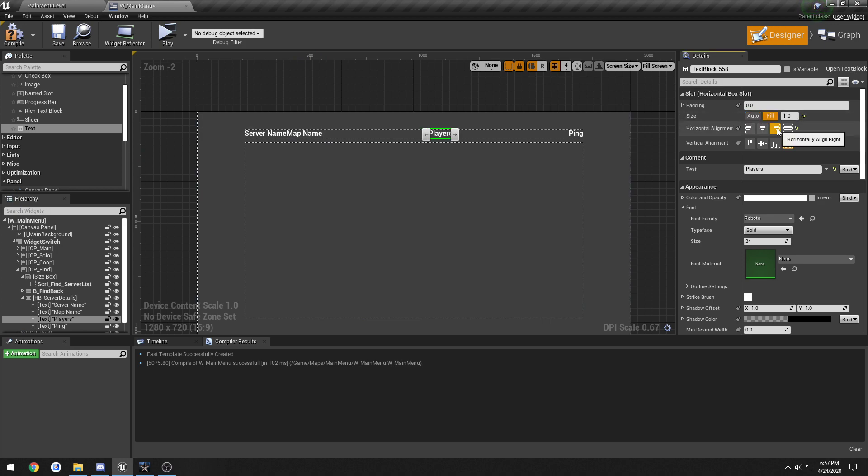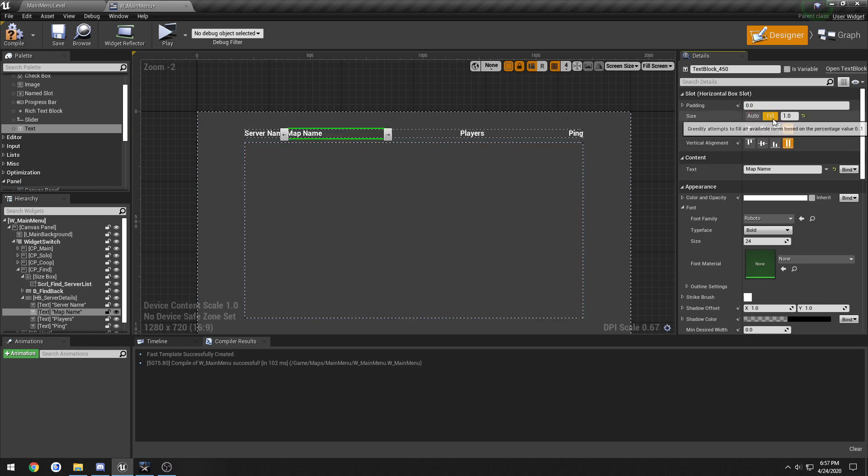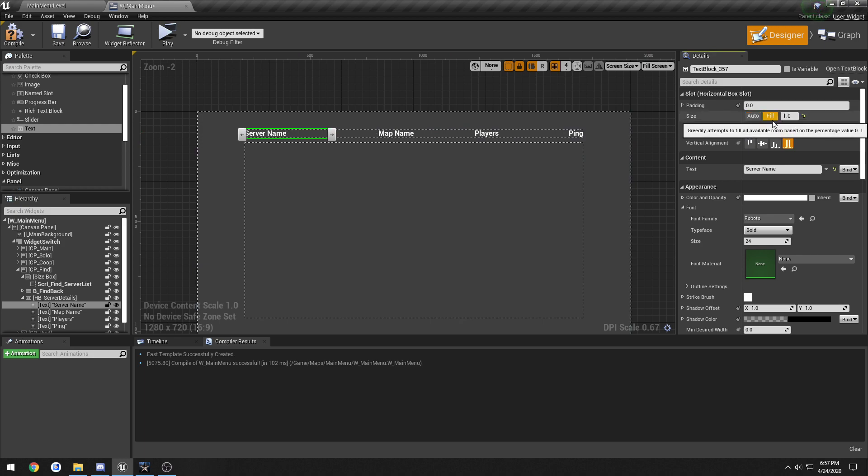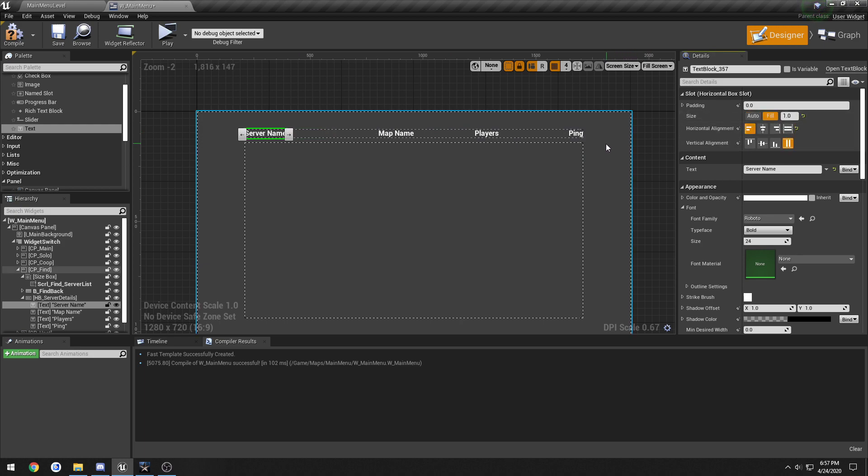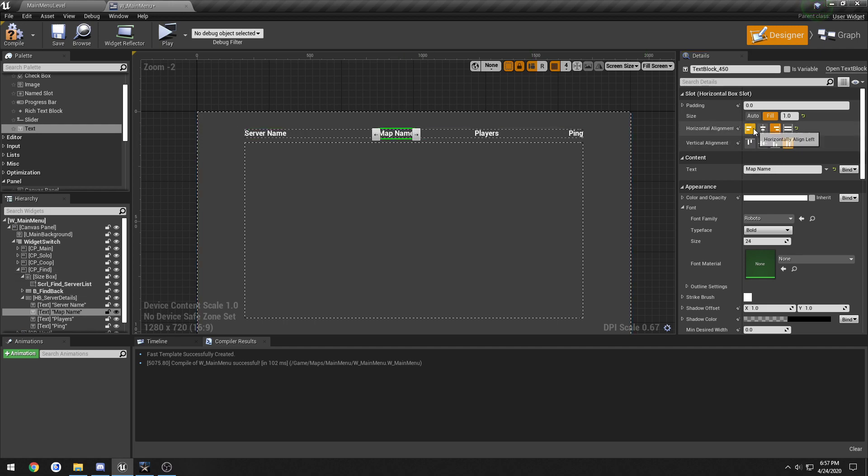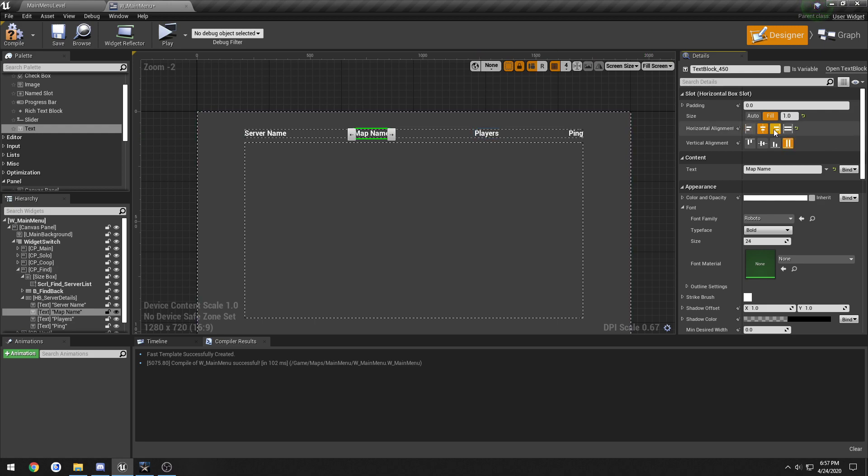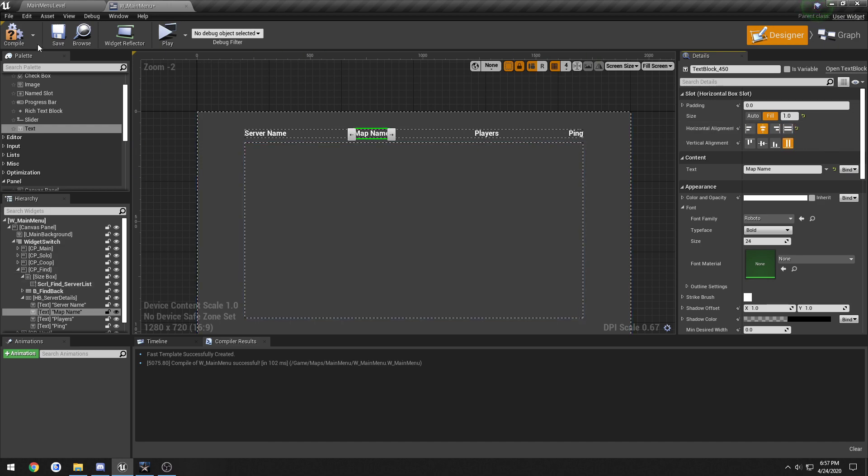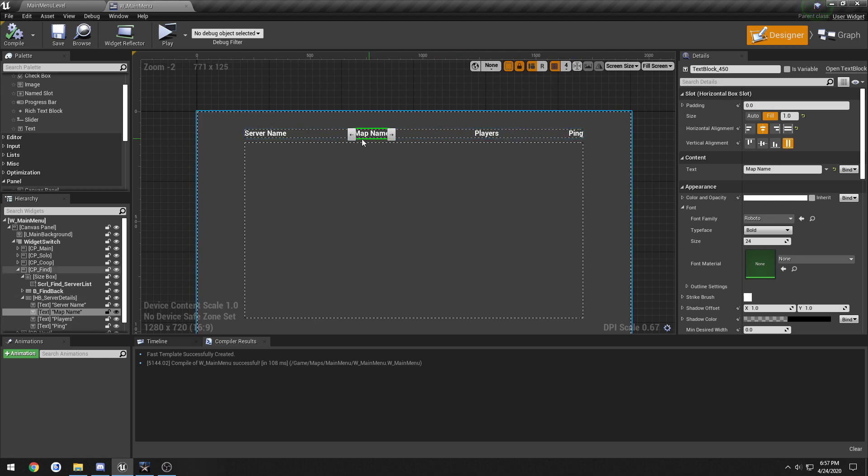Same thing with players. Same thing with map name. And server name is getting aligned to the left. So that kind of spaces it out like so. I'm gonna align map name to the left. And let's go back to center. We'll leave it about like that so it's got pretty decent spacing between them.